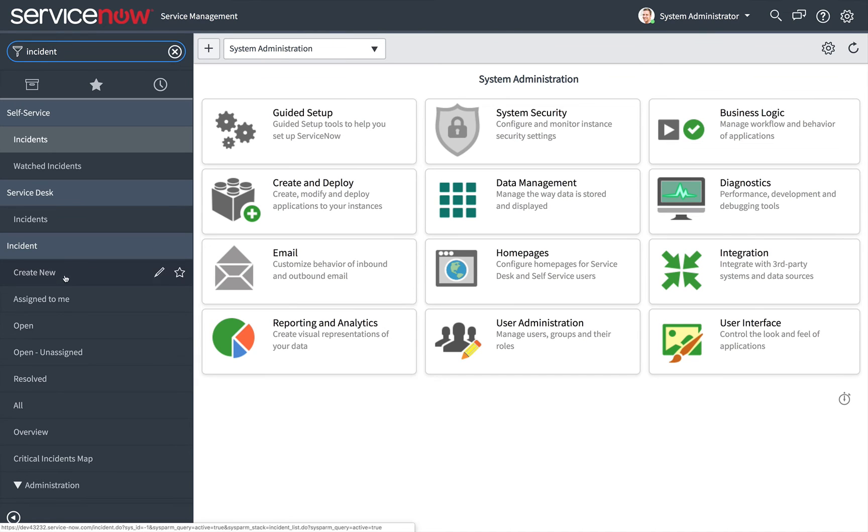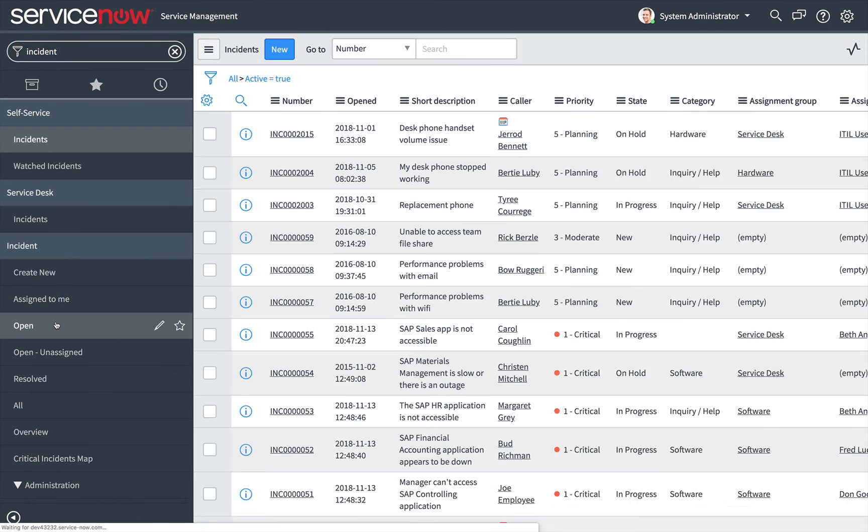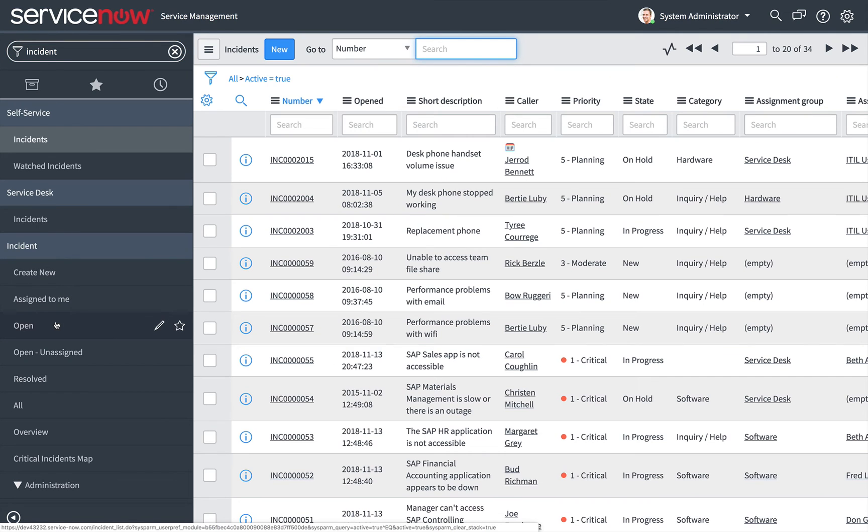Click a module to open the module in the content frame. Here, the open incident list has been opened in the content frame.